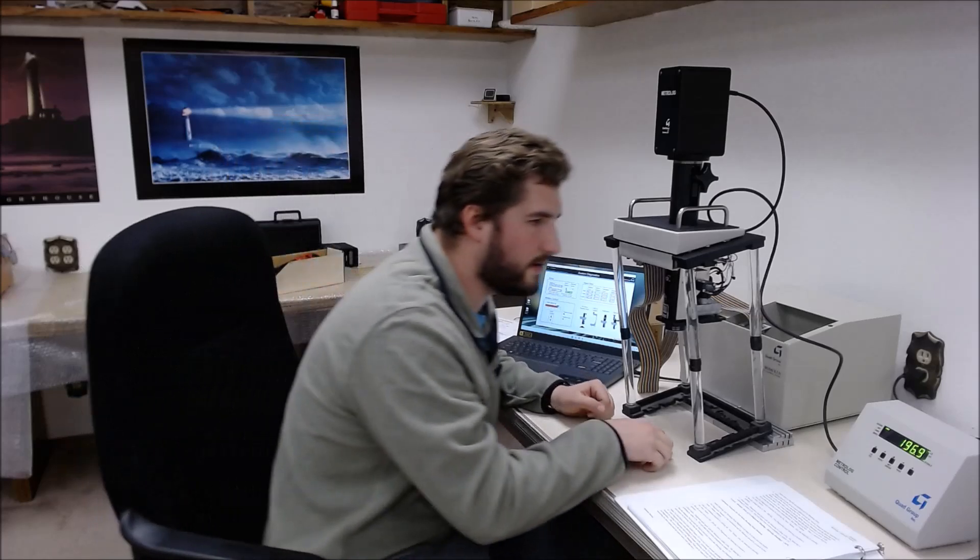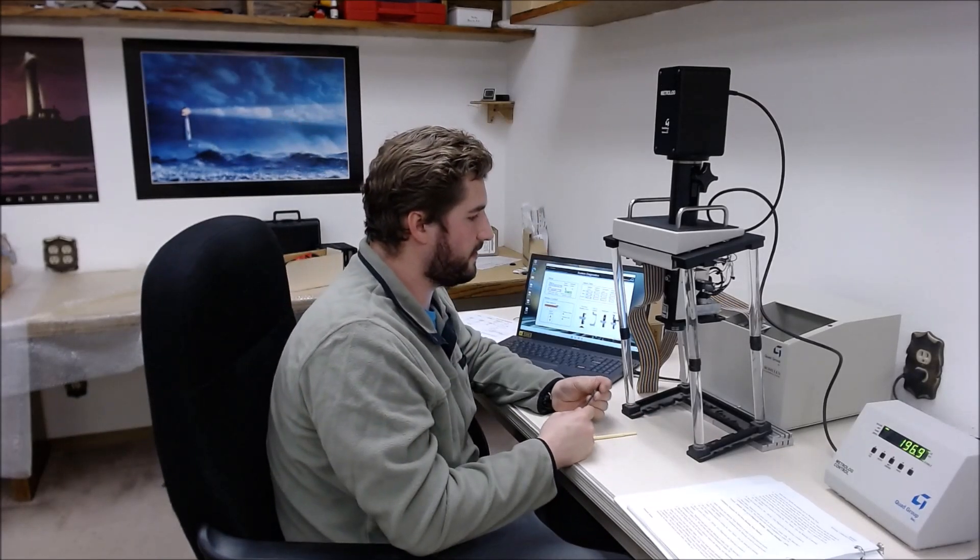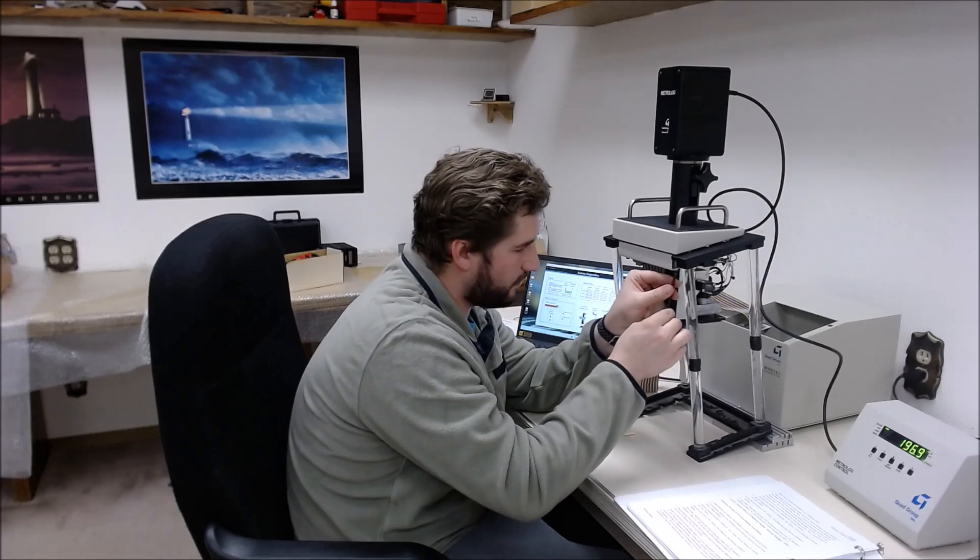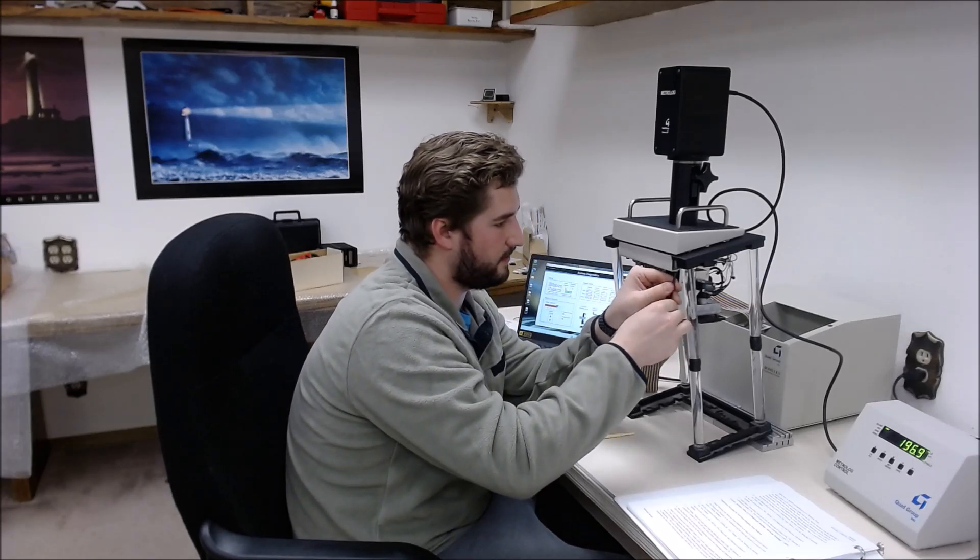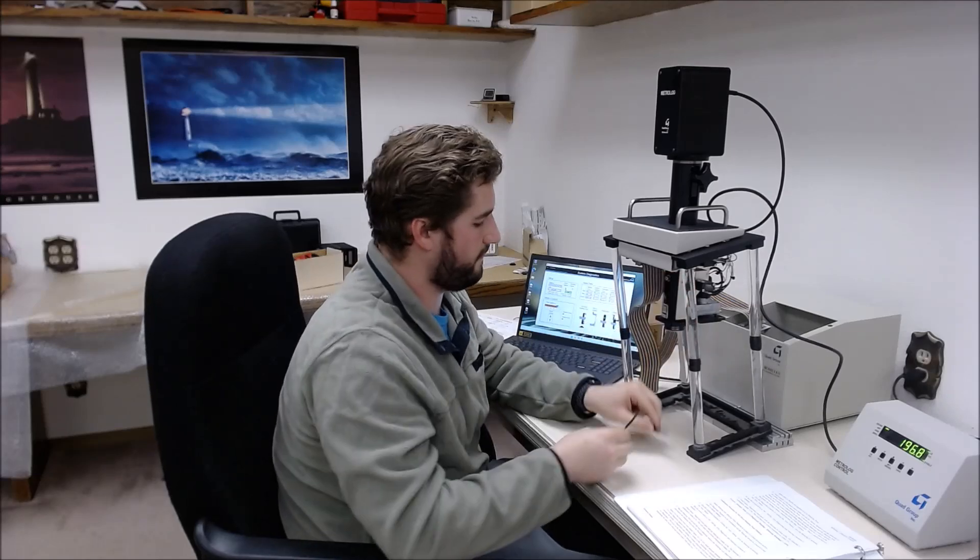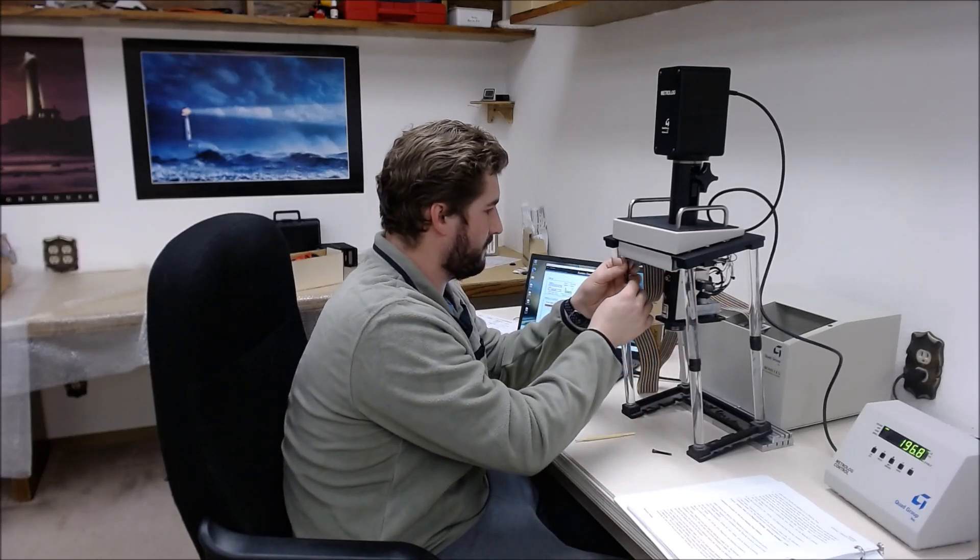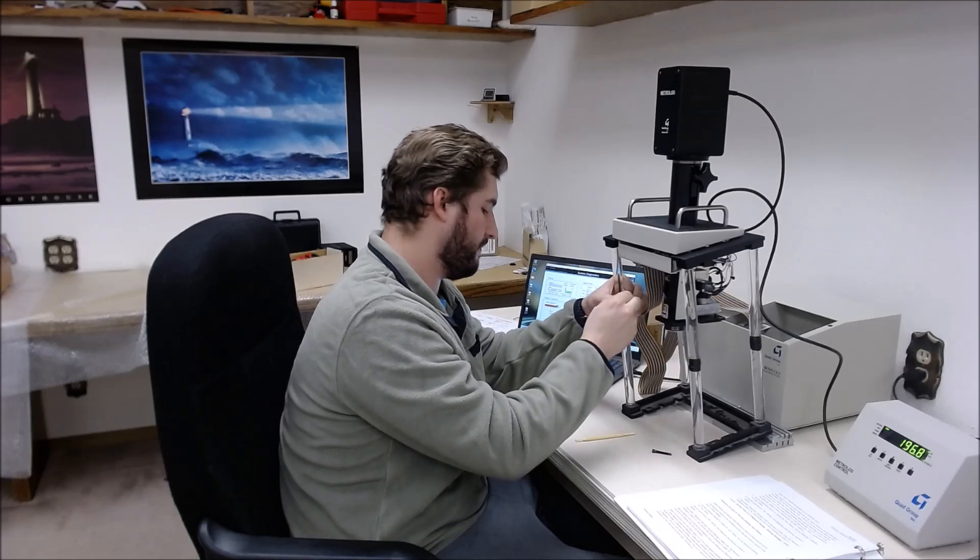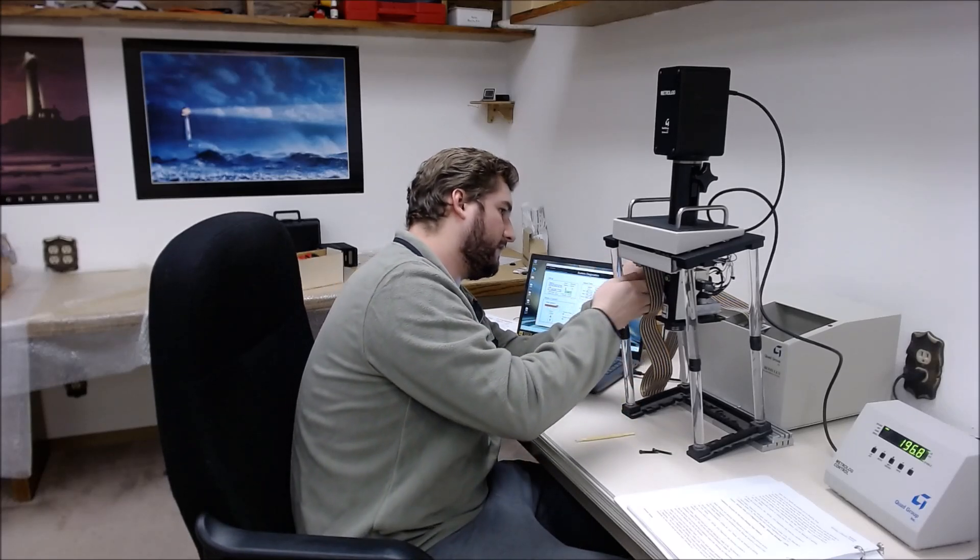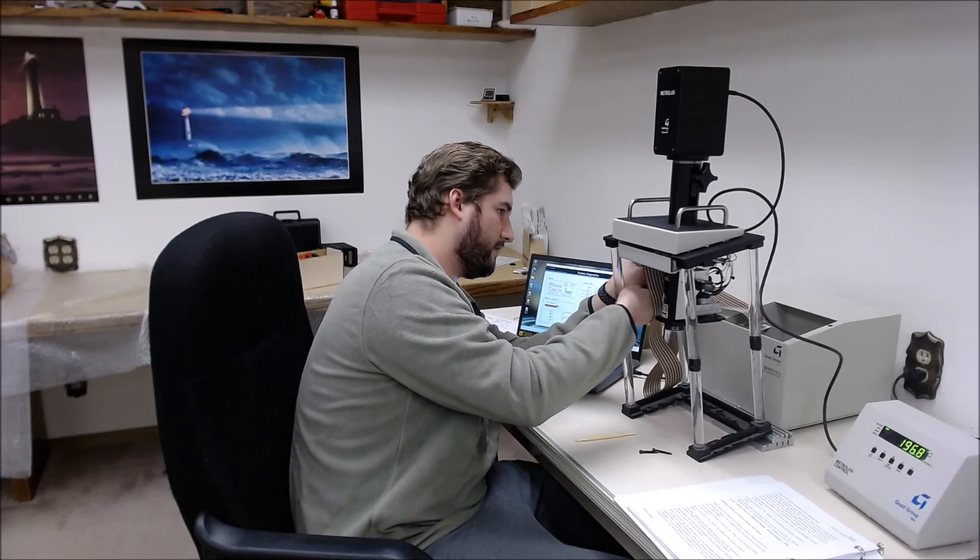So this is the MetroLog calibration. In order to start this process, we will need to remove these three socket head cap screws on the bottom of the breaking point using a 964 Allen wrench.